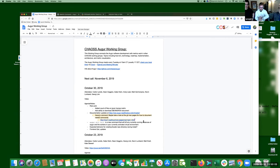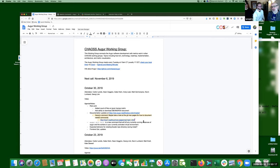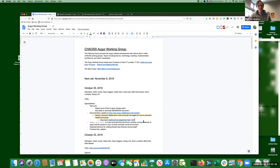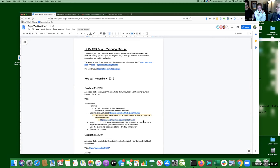In the debate between just making the directory automatically versus asking the user everything — the consensus leaning is toward making the directory, since most people are going to be just cruising through the install process clicking yes. But asking for confirmation is also reasonable.